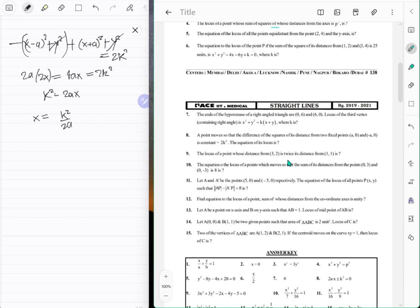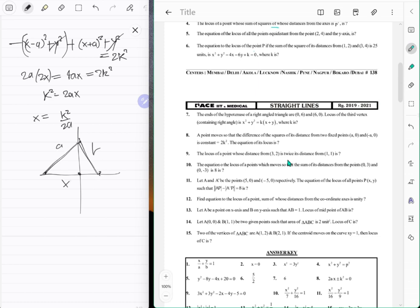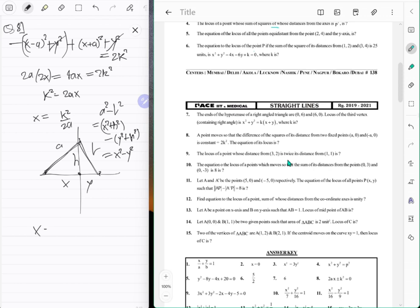The locus is a line — just a vertical line. That makes sense: if you have two fixed points, the set of points where the difference of squared distances is constant will always be a line perpendicular to the axis joining them. So the equation is x equals k²/(2a).